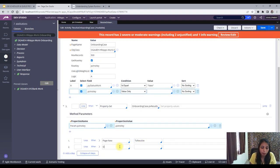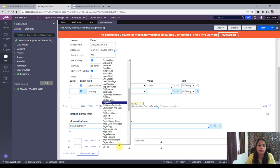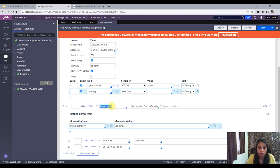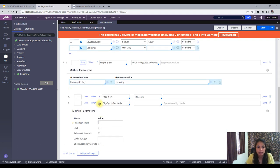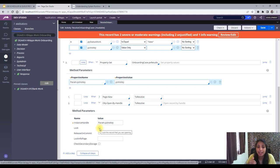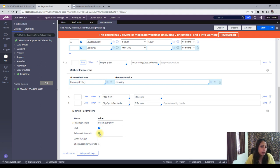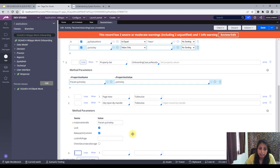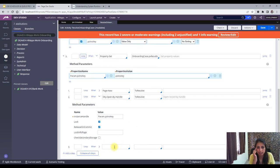The next step is opening this case using Obj-Open-By-Handle, providing the instance handle and the page. It's very important to have a lock on the case, so I'll click Lock and also set 'Release on Commit', because I want it committed as soon as possible and the lock released right after.